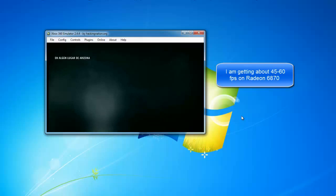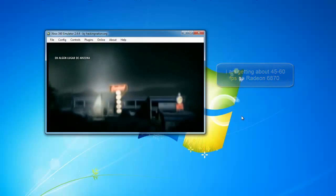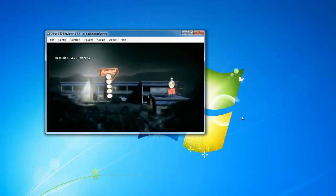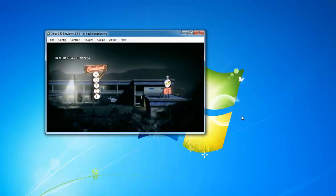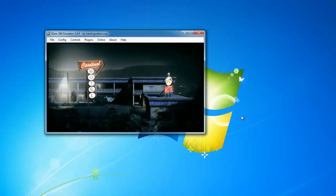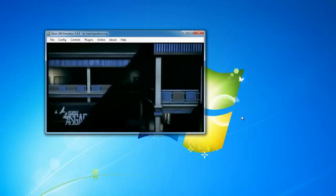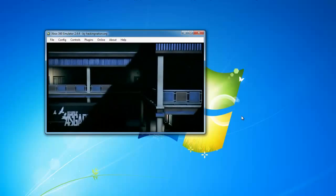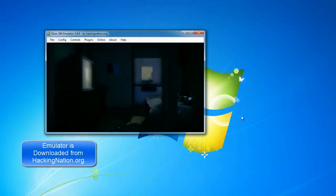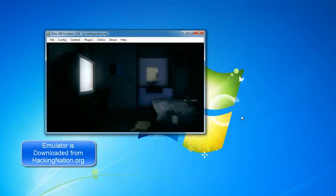So the game runs pretty decent on the emulator. I'm getting around 45 to 60 frames per second. But you can configure that with the options. Let's watch how the game runs.